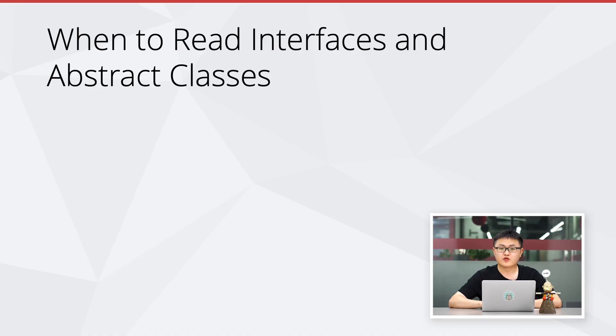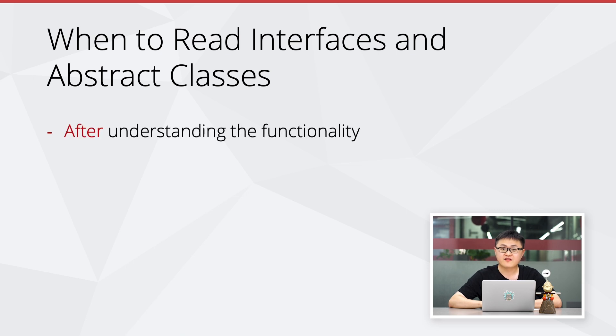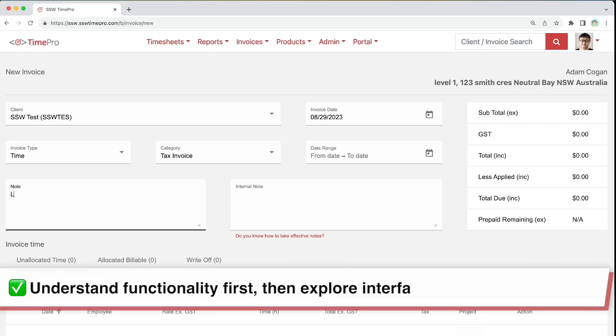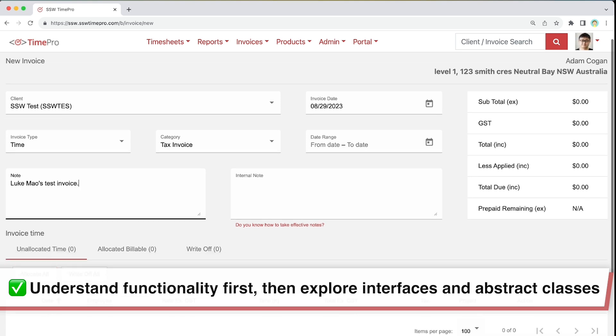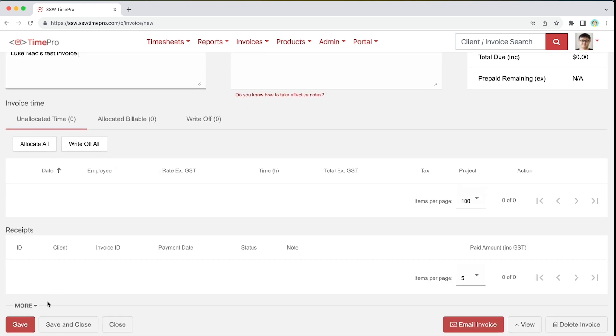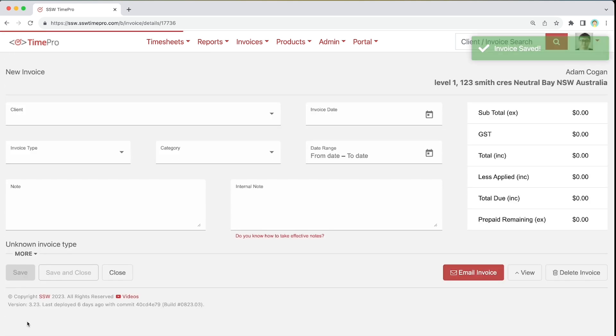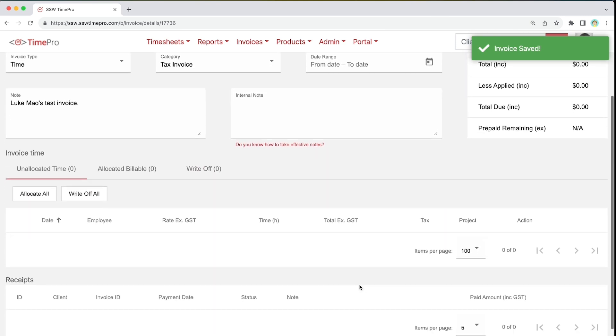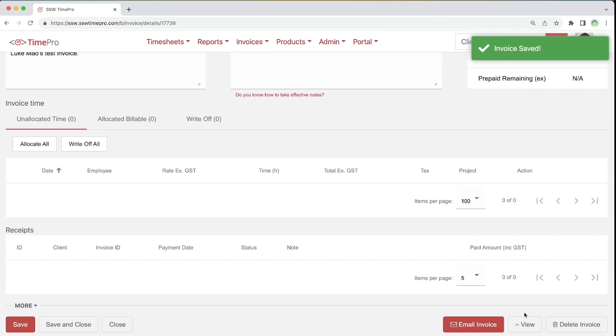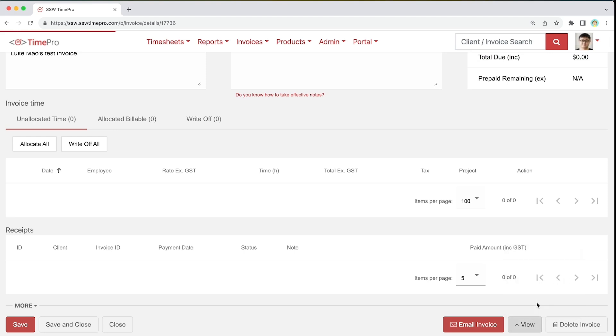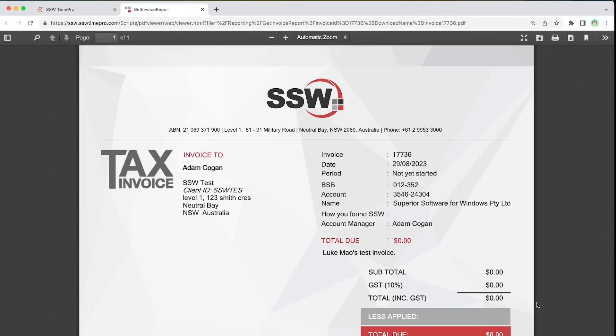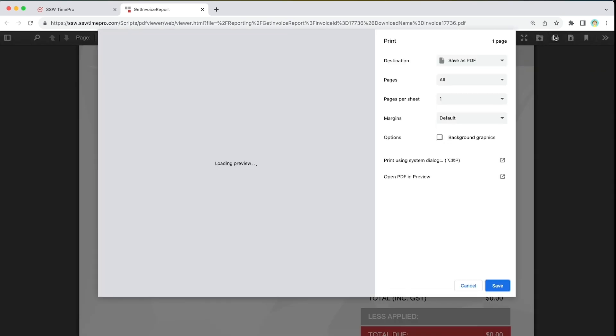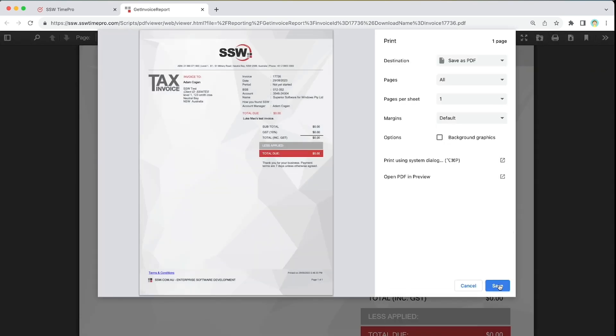So let's talk about when to read interfaces and abstract classes. The right time should be after you understand the feature you want to explore, and before you want to jump into the implementation details. For example, imagine you just jumped onto an invoicing project and you are working on the invoice page. You know that it should save and print invoices. However, you haven't looked at how invoices are saved and printed in the code base. Before you look at how it prints or saves invoices, look at how the invoice class is structured via interfaces and abstract classes.